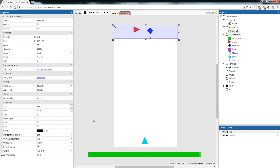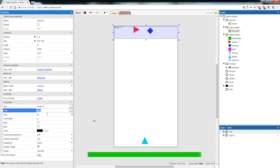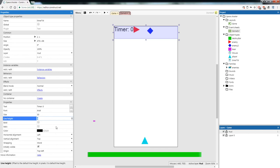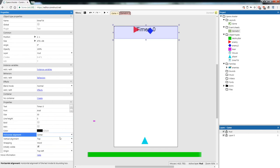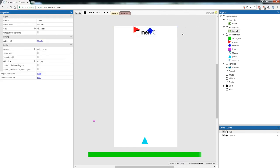With your text selected, change its properties in the bottom left. Set the text to 'timer: 0', change the font size to 30, set horizontal alignment to Center and vertical alignment to Center. Now go to the Event sheet.